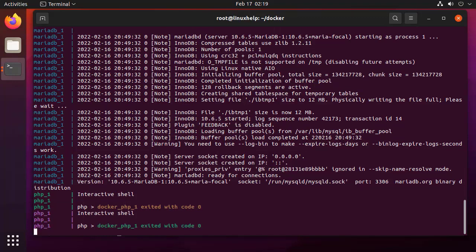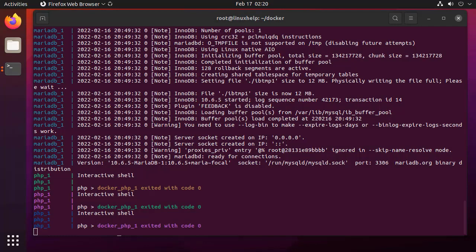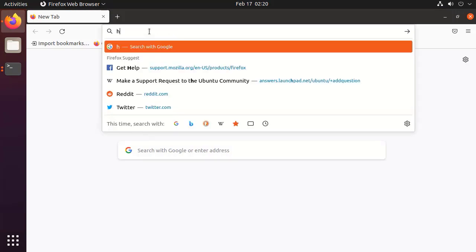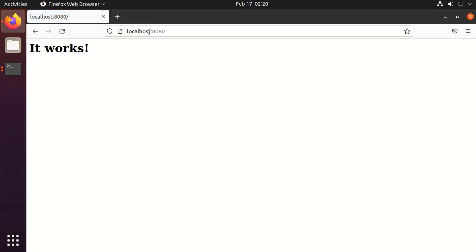Now all these containers are running. Now go to the browser and check the localhost with the port number 8080. Our container is running. By this, how to set up LAMP stack using Docker Compose on Ubuntu 21.04 has been completed.